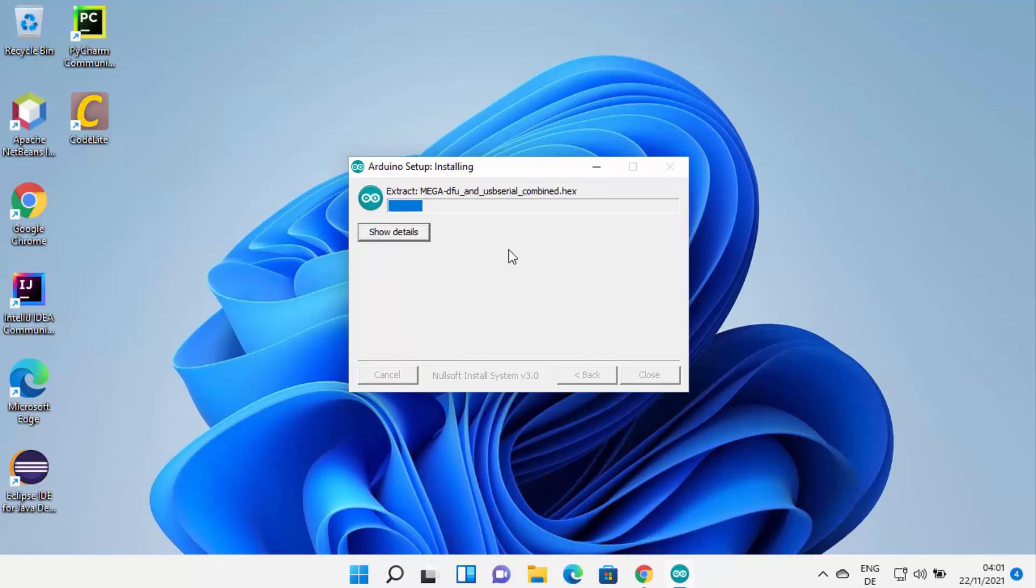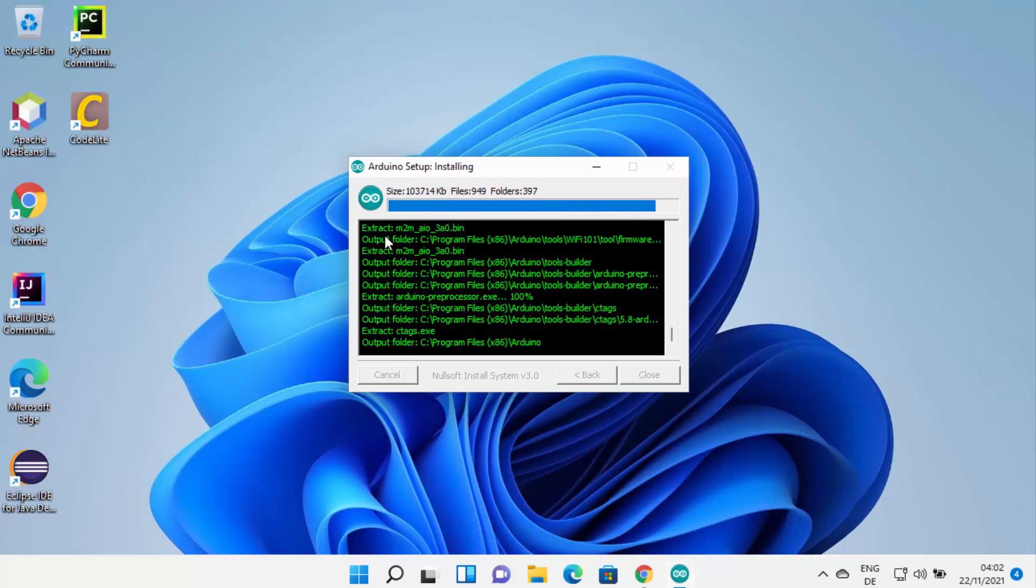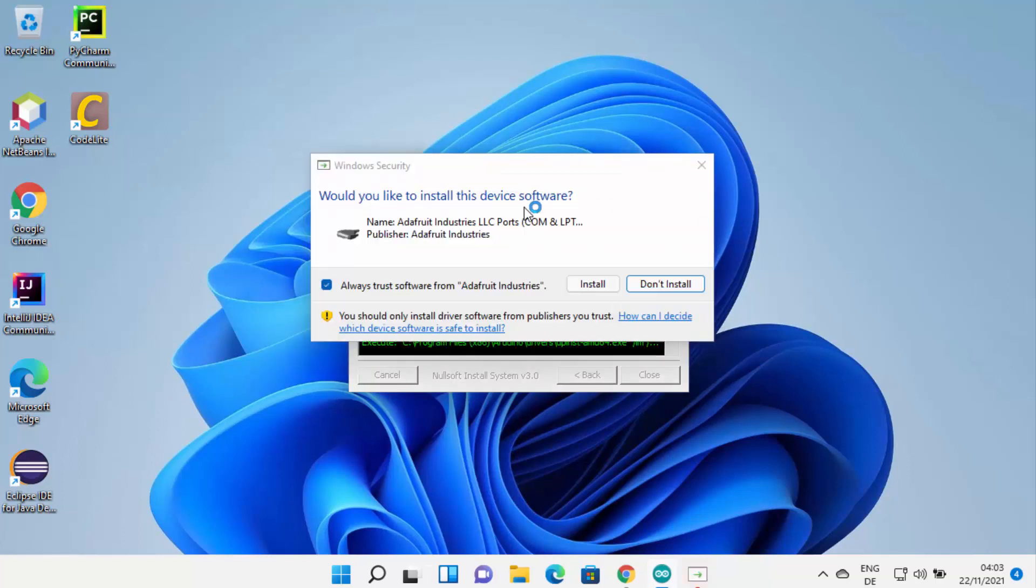Now the installation of Arduino IDE will start on my Windows 11 operating system. At this point I just need to wait for this process to finish. If you want, you can click on the Show Details button which is going to show all the details, whatever is happening for the installation of your Arduino IDE.